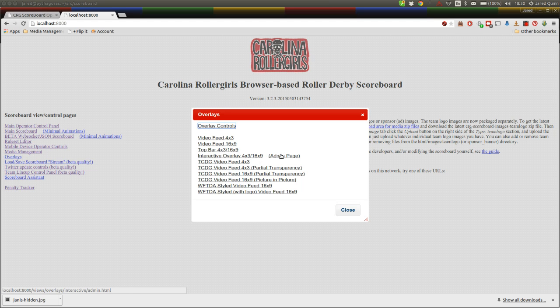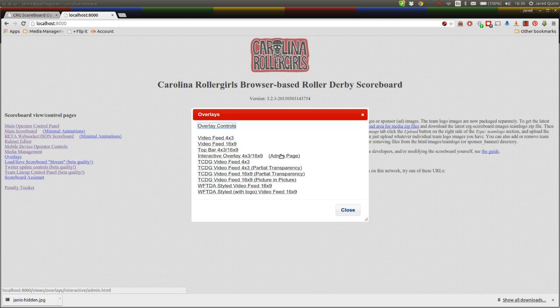The interactive overlay is the overlay you'll use in your production equipment to bring in the scoreboard feed. The admin page we actually give to our announcers so they can control exactly what's shown on the feed at the time. So we'll take a look at that first.